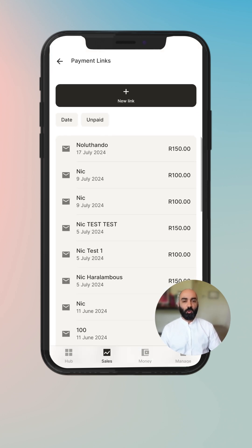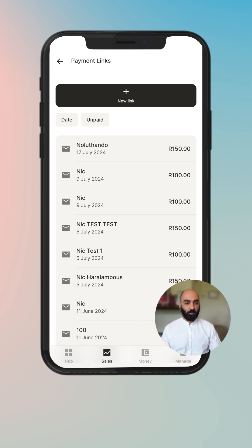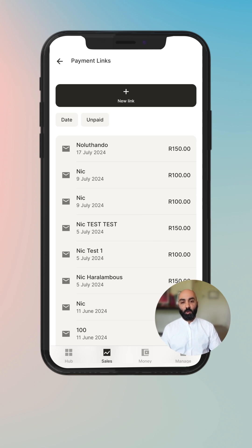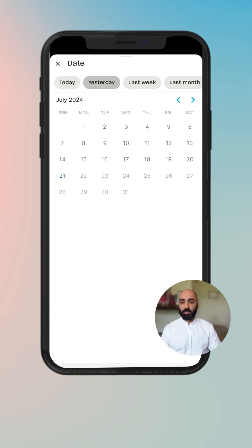Click on that widget and it opens up with your payment link history. This is a really useful place for you to see which payment links you've sent out and are unpaid, which are paid, notes, customer names, and the amount.